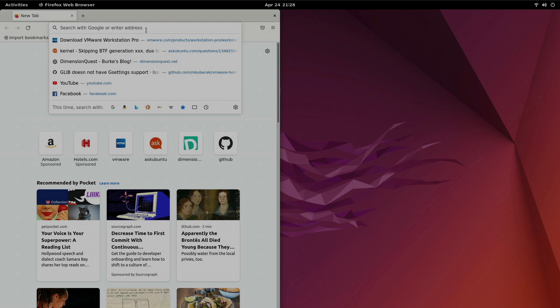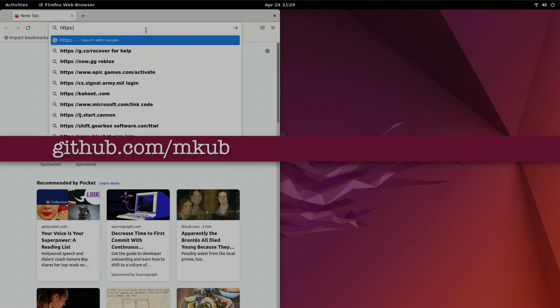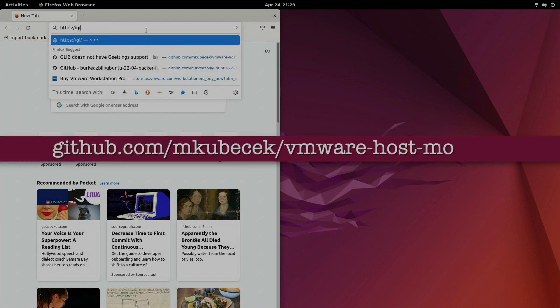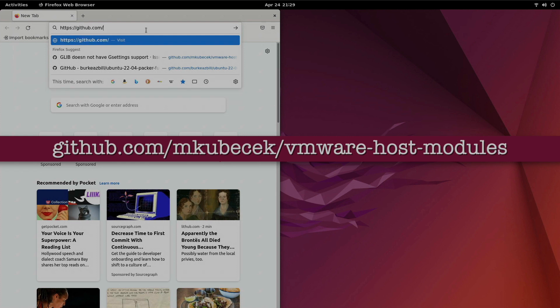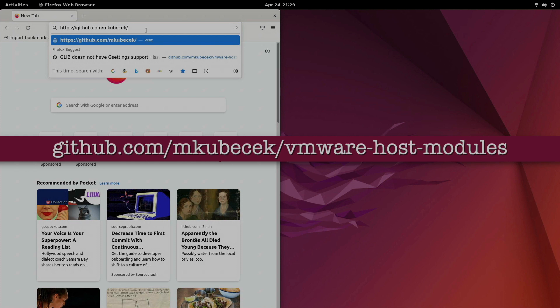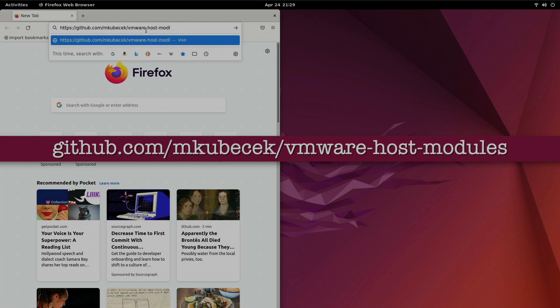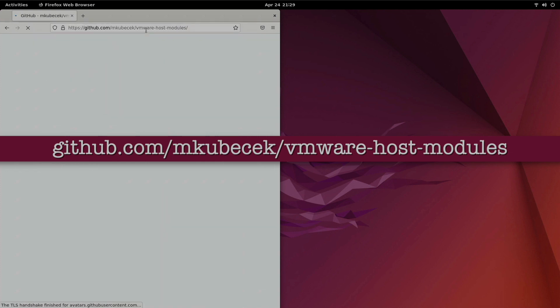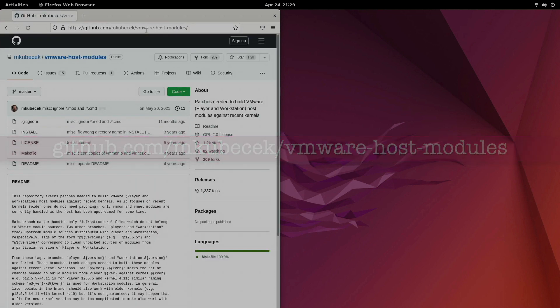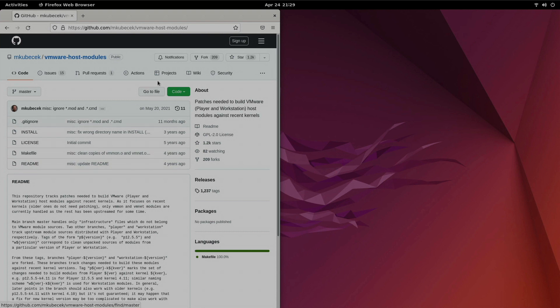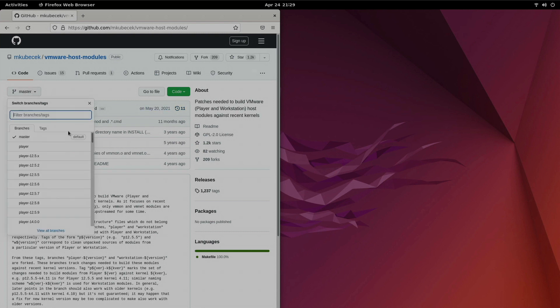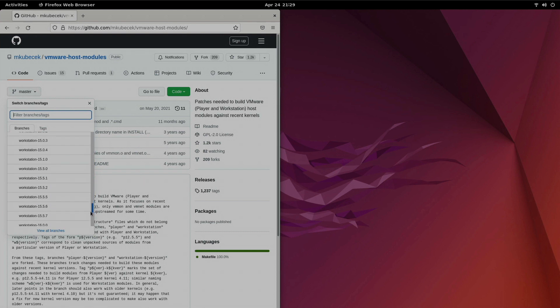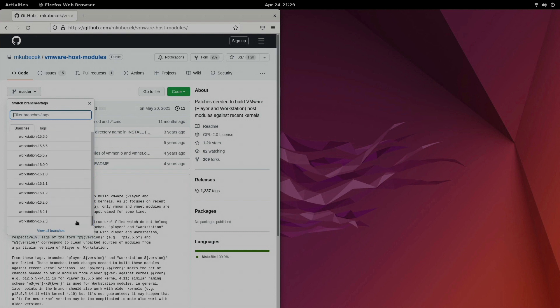So after a bit of research I came across a GitHub repository that has some files that should be able to fix our issue here. So if we take a look at this github.com/mkubecek/vmware-host-modules we'll be able to find what we need here. Now don't mind the older dates here because he does have a whole bunch of different branches here under master. So let's take a look there. We've got a bunch of builds for player. Let's scroll down to the bottom. Workstation all different versions of Workstation all the way up to 16.2.3 which is what we're using here.